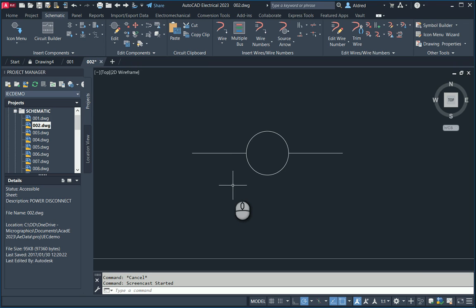In today's video, we're going to take a look at creating a symbol using the AutoCAD Electrical Symbol Builder.